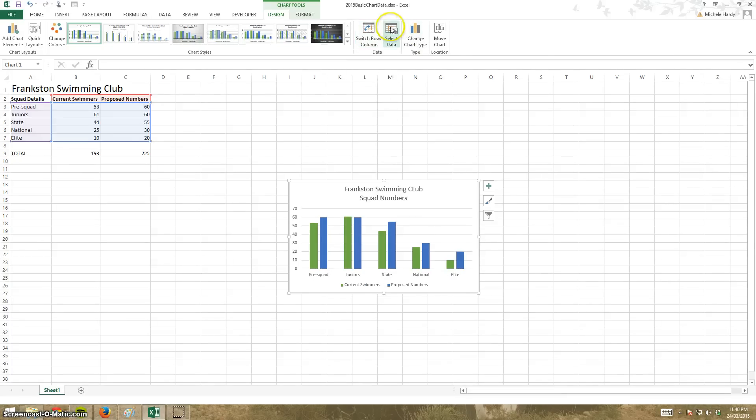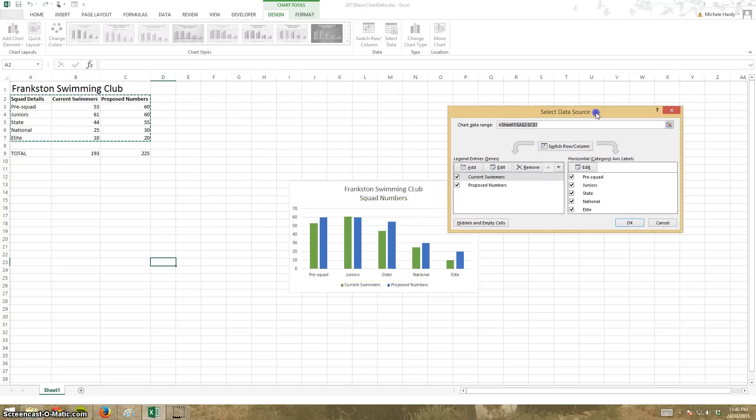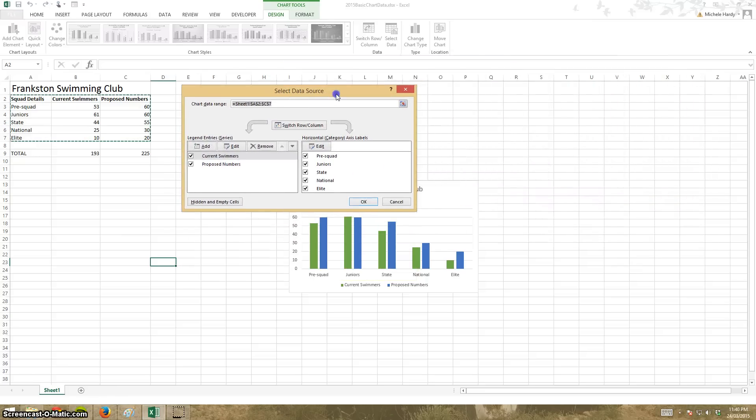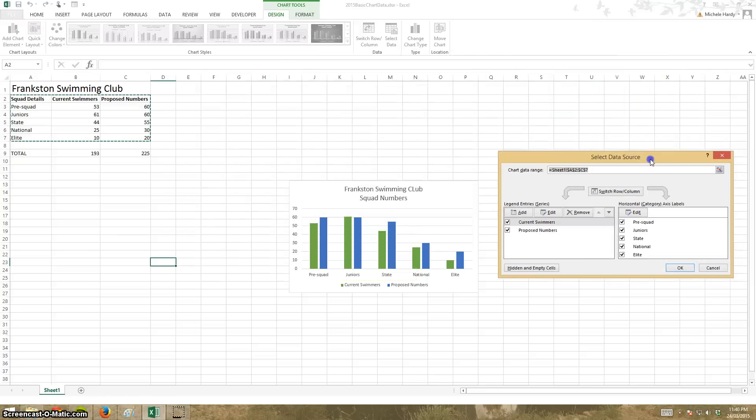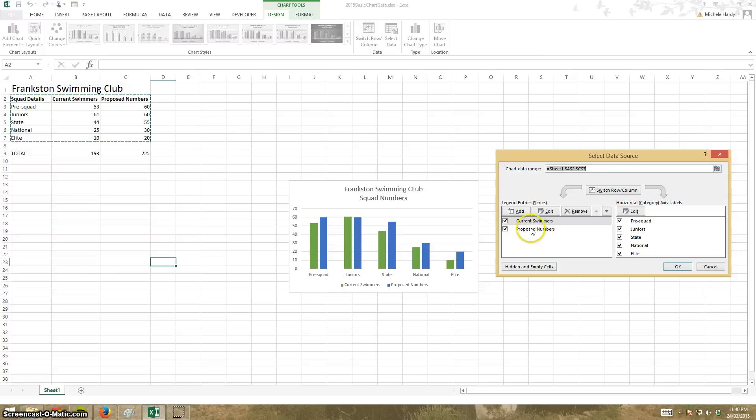I also have this select data. If I want to actually see what ranges have been selected, I click on select data. I'll put it over here. Click on select data, and I can actually add another range if I had more ranges that I wanted to include, or I could delete a range.